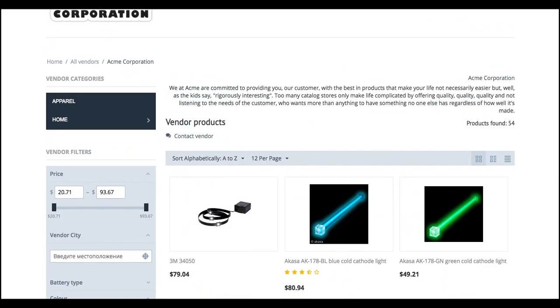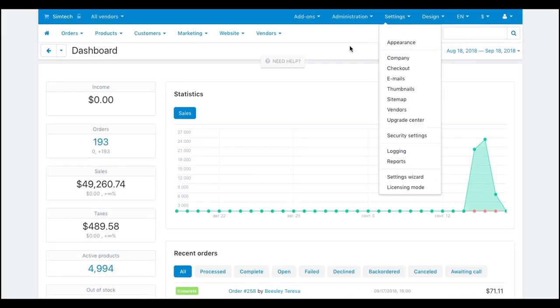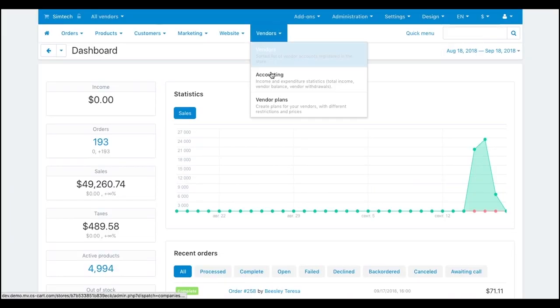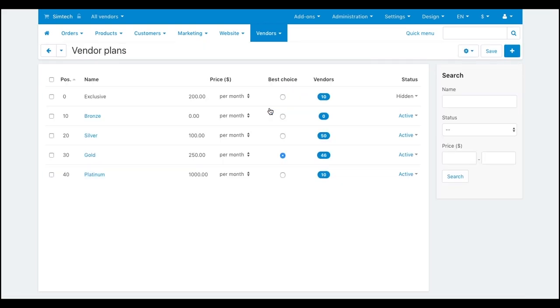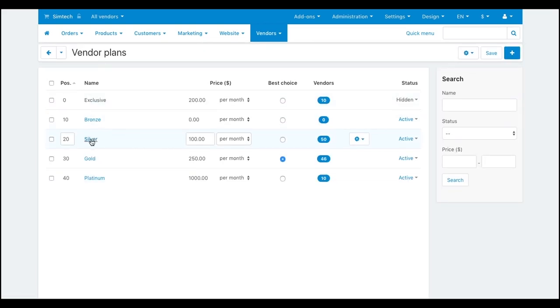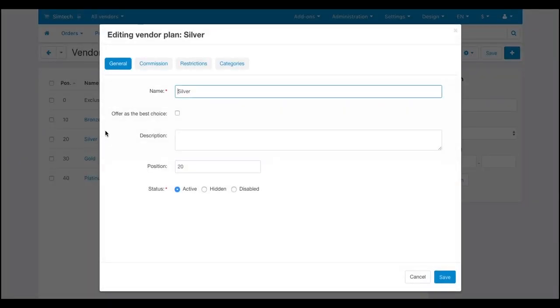It's up to you whether to provide your vendors with MicroStores or not. You can limit or grant access to MicroStores when configuring vendor plans.